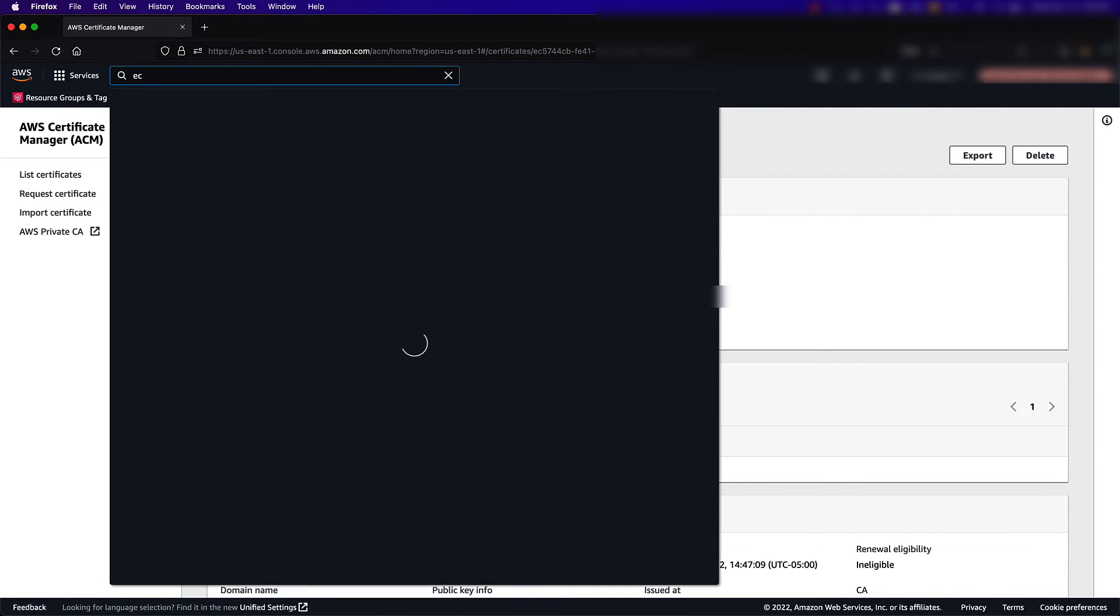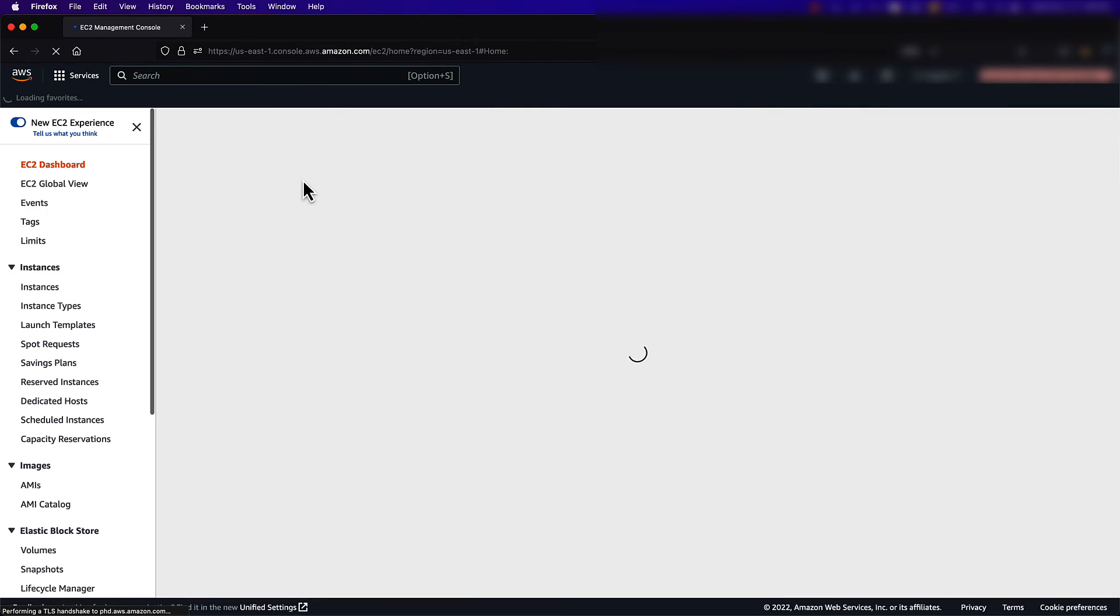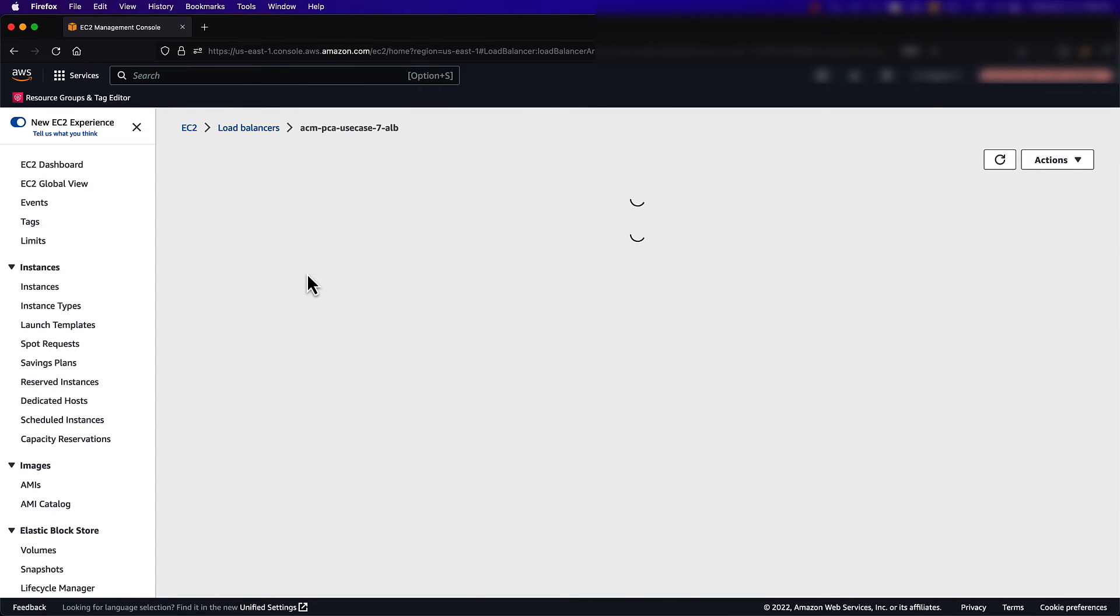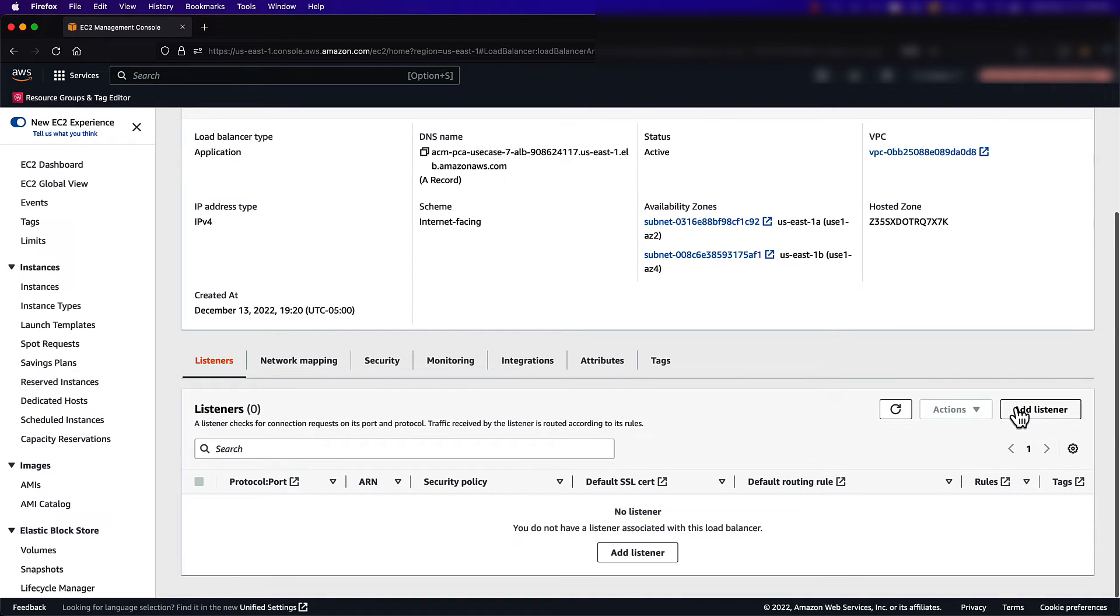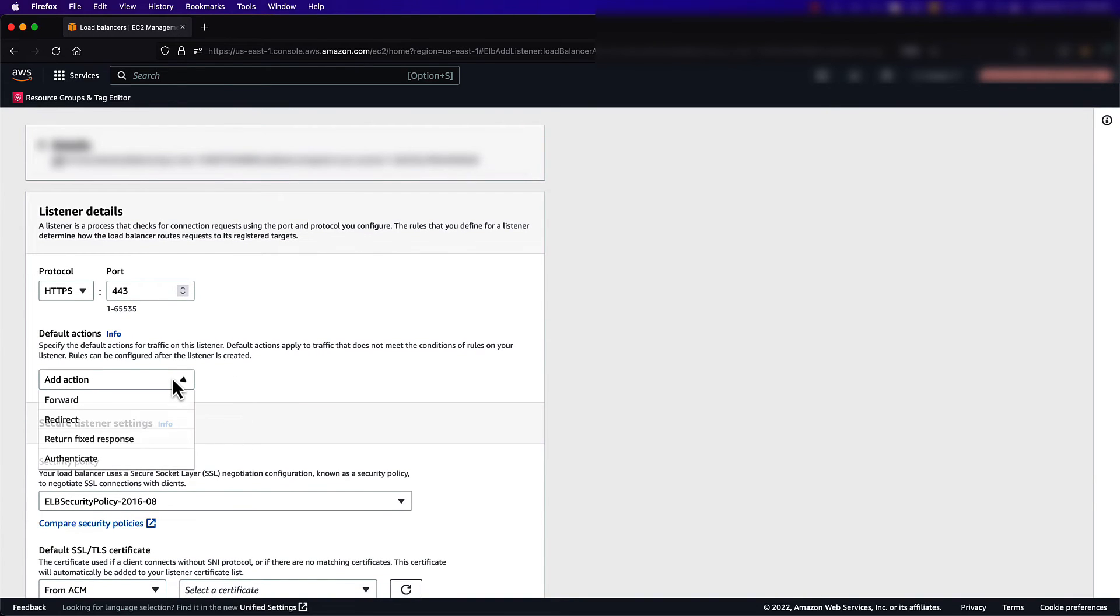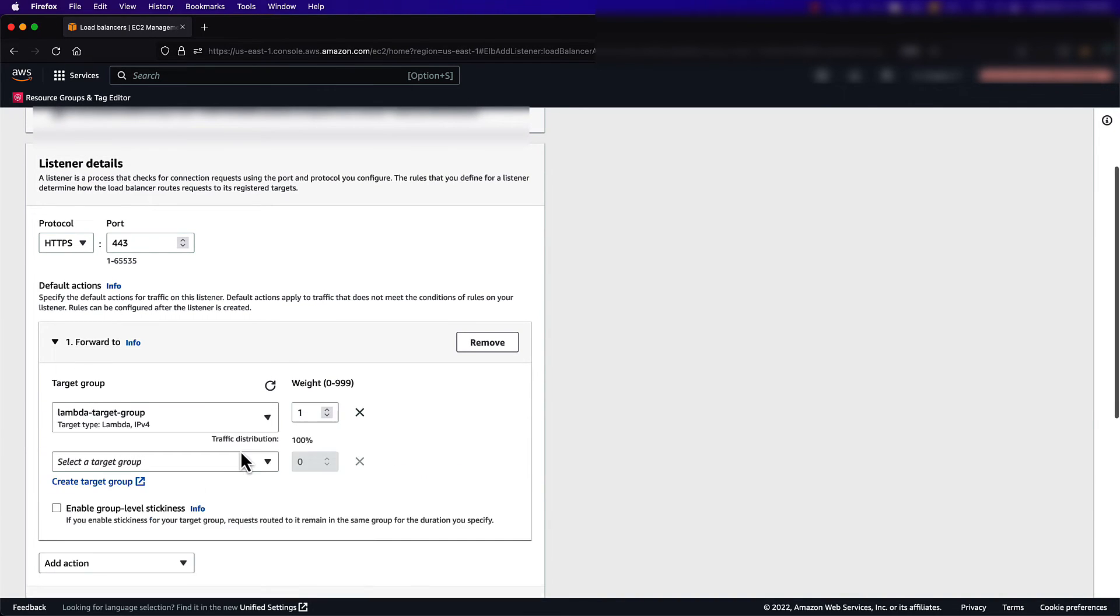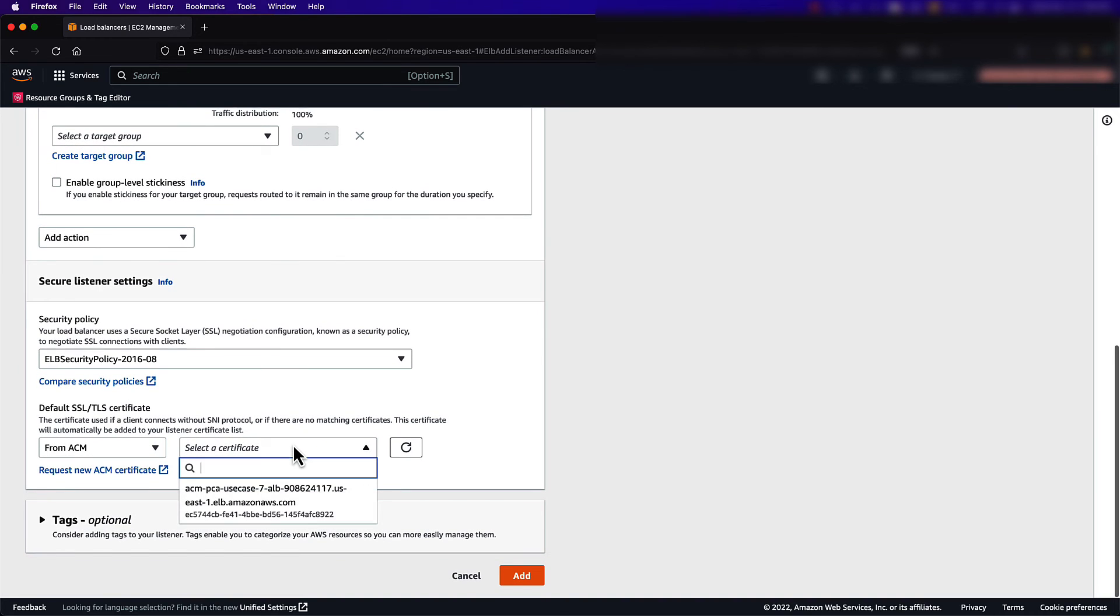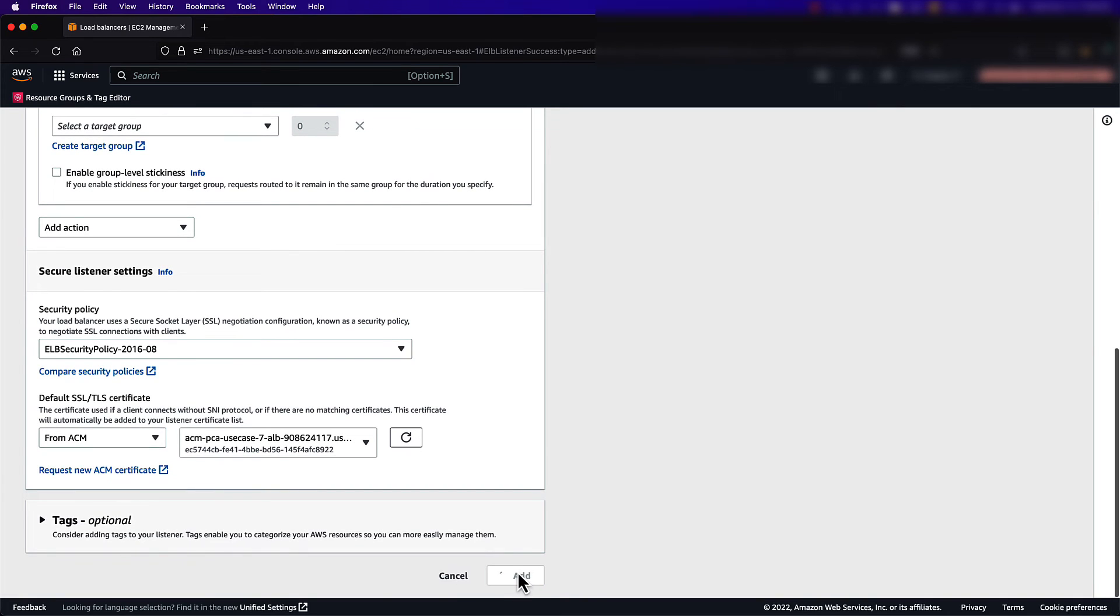To add a listener, I'll need to navigate back to my Application Load Balancer. When I get to the Application Load Balancer, I'll select Add Listener. I'll then change the protocol to HTTPS in the default action to forward. Next, I'll select a target group to forward my traffic to. Under the Default SSL TLS Certificate section, I will select the name of the certificate we just issued. I will continue and add the listener.